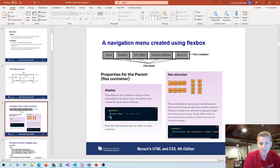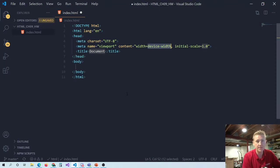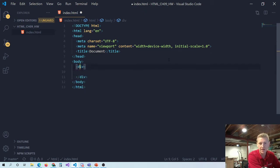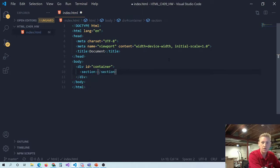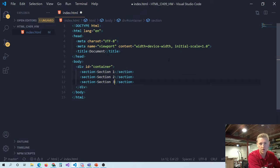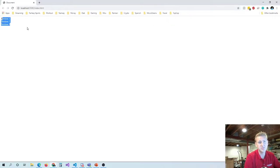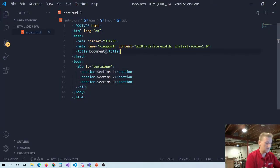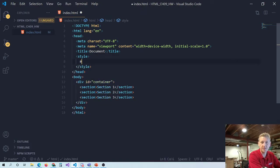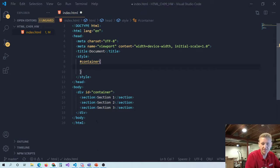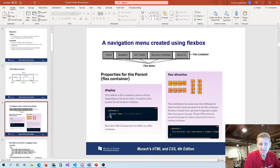To get Flexbox started, you take a parent container and tell it to display flex. We'll code this quickly so you can see the results. Let's have a container with three sections inside. The default behavior is for these sections to be block-level elements stacked on top of one another. But if you target the container in your CSS and write display: flex, that's the first CSS property we're going to learn.